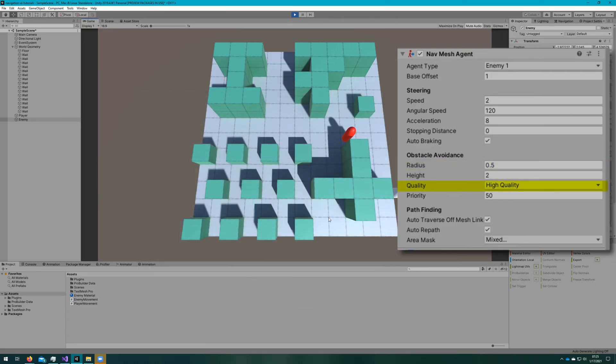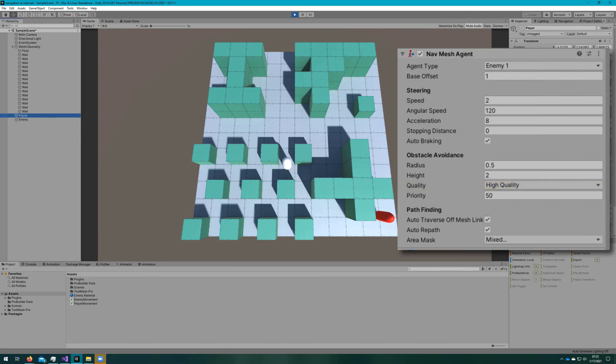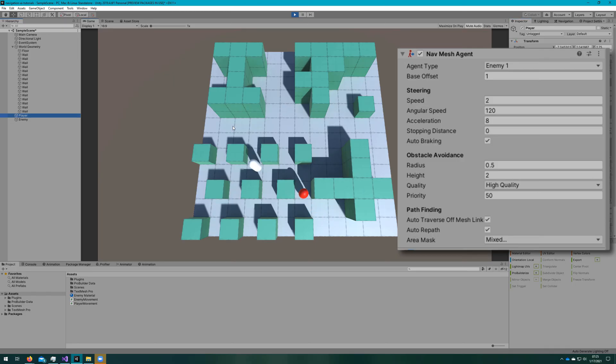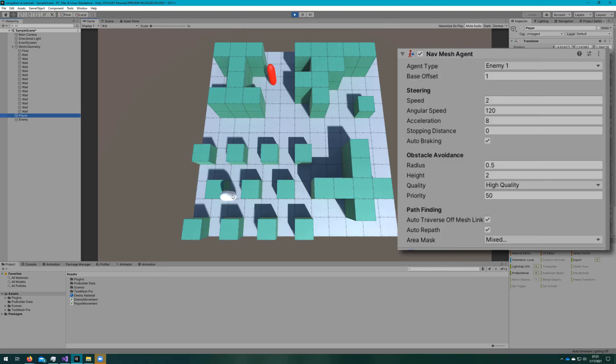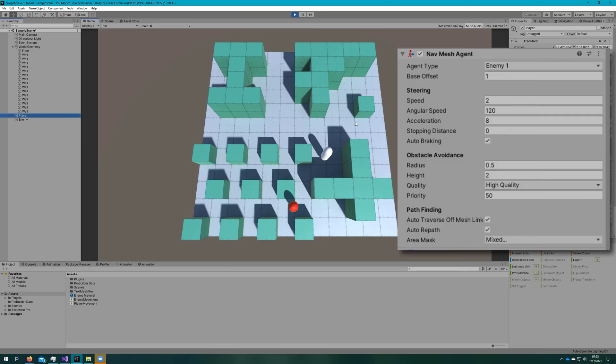These two should match what you've defined in the agent types in navigation window. We also have avoidance quality, and the higher quality you have, the more CPU intensive it is, and also the better avoidance it is. And this is predictive avoidance. This means that the NavMesh agents will not actively try to avoid obstacles or other agents. That's very useful to set to none if you want maybe a zombie horde that's going to run through one another, but not very good if you want non-overlapping models.